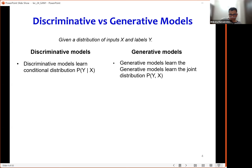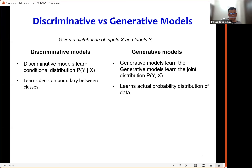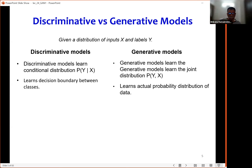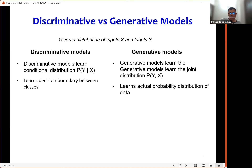From a more practical point of view, discriminative models learn the decision boundaries between classes — the boundary such that data on one side is attributed to one class, and data on the other side to another. Whereas a generative model learns the actual probability distribution of the data.